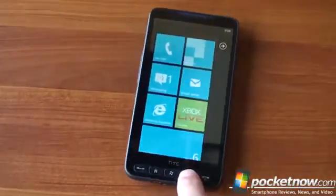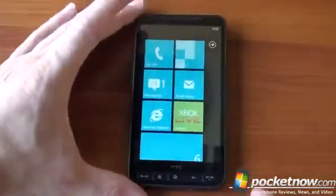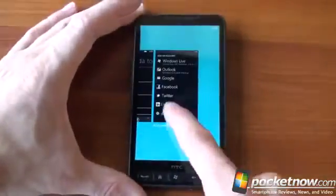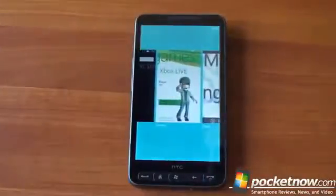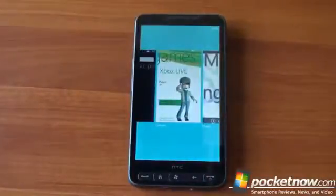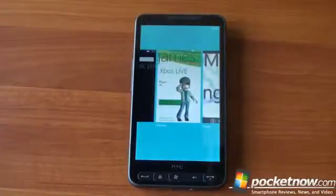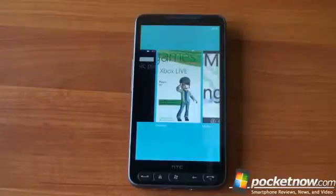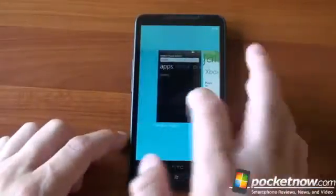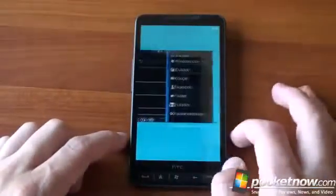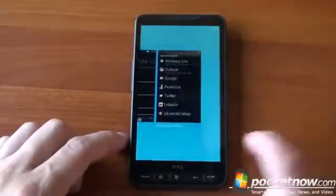We've got fast app switching. If you tap and hold the back button, you get this simple card-like interface. You can't flick the cards off the screen like WebOS, you can't close them, but you can quickly toggle between various applications.